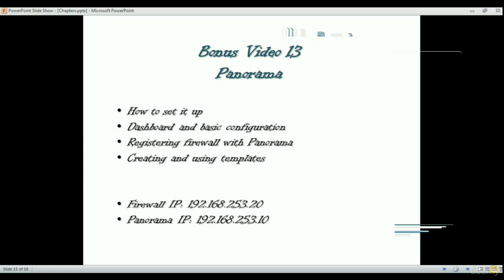You can have that kind of global visibility on Panorama rather than viewing individual firewalls. For this exercise I have set up two devices — two virtual machines. Panorama is a virtual machine, it's an OVA file you can download. I can provide the download details in the discussions section of the training, so you can go ahead and download the Panorama OVA file.